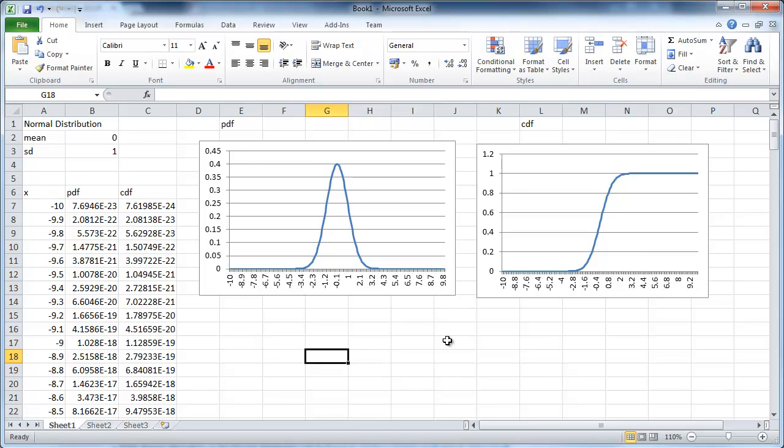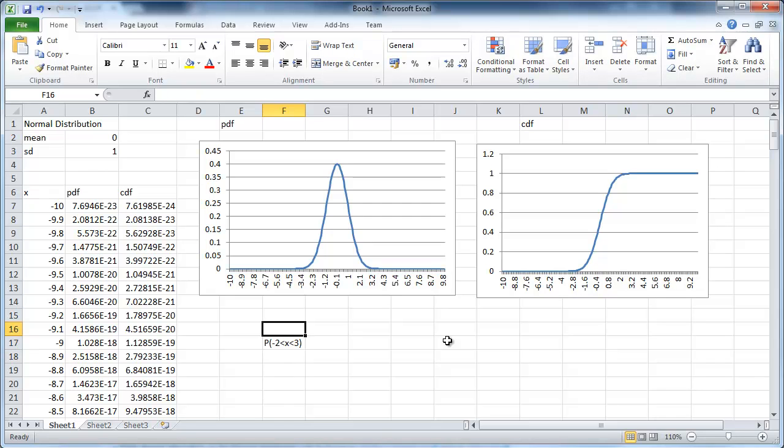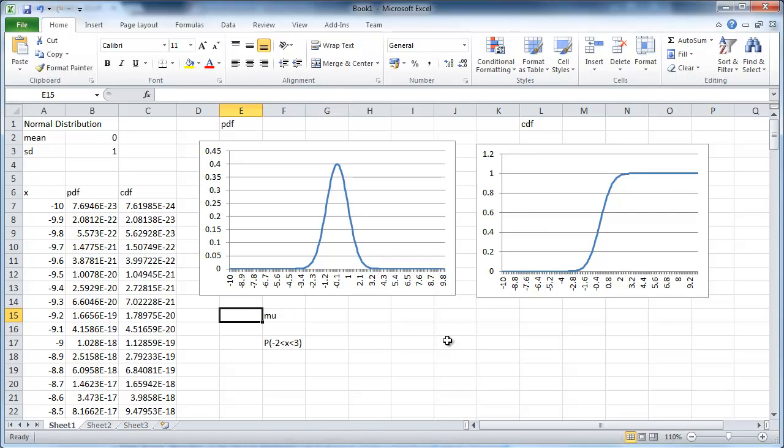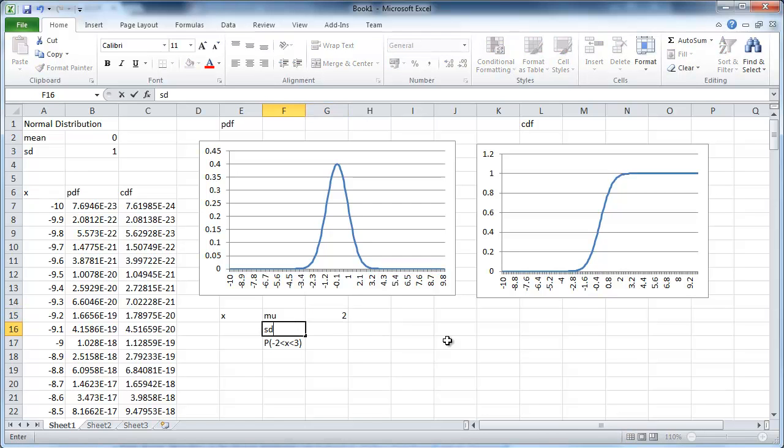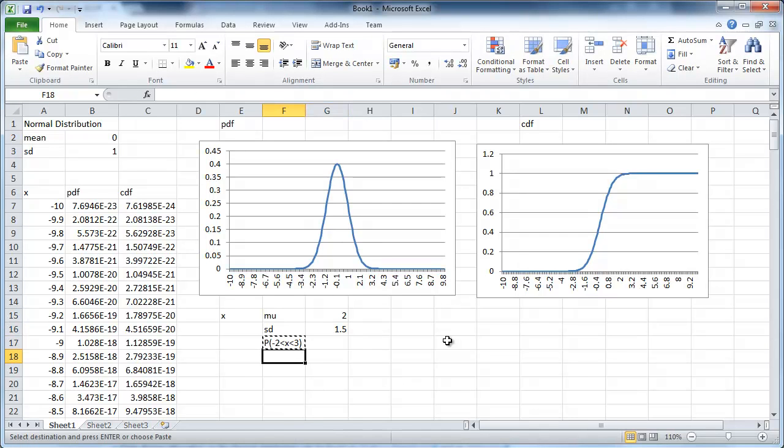Let's say you want to calculate a probability that negative 2 is smaller than x and x is smaller than 3. Let's say this is the probability you want to calculate. And for your distribution, you're interested in mu is equal to, let's say, 2. And the standard deviation is equal to 1.5. Now you want to calculate this probability.